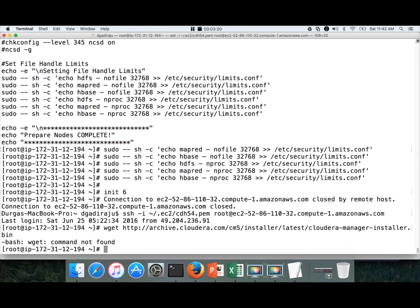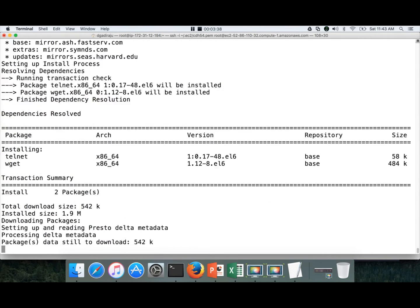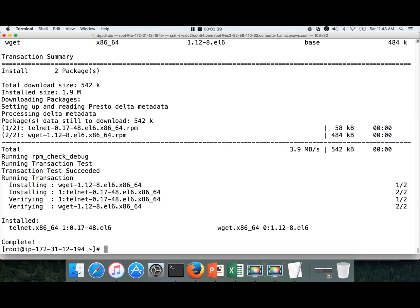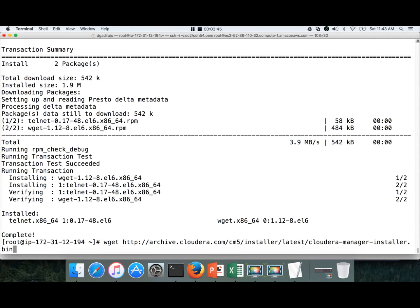So wget is not installed on this CentOS-based server. For that we have to first install wget: yum -y install wget. And also we need telnet. Sometimes it will help. So we will install both wget and telnet in one shot. Now both are installed. Now we will run the wget command to download that installer.